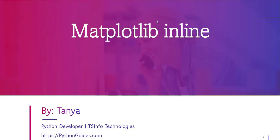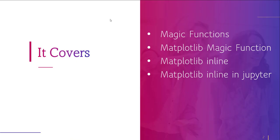Hello everyone, welcome to the channel. My name is Tanya and today we learn what is matplotlib inline. In this video we will learn the following topics: firstly we discuss magic functions, then we see different magic functions available in matplotlib, after this we discuss inline in matplotlib, and then we will learn how to use this inline in Jupyter notebook.